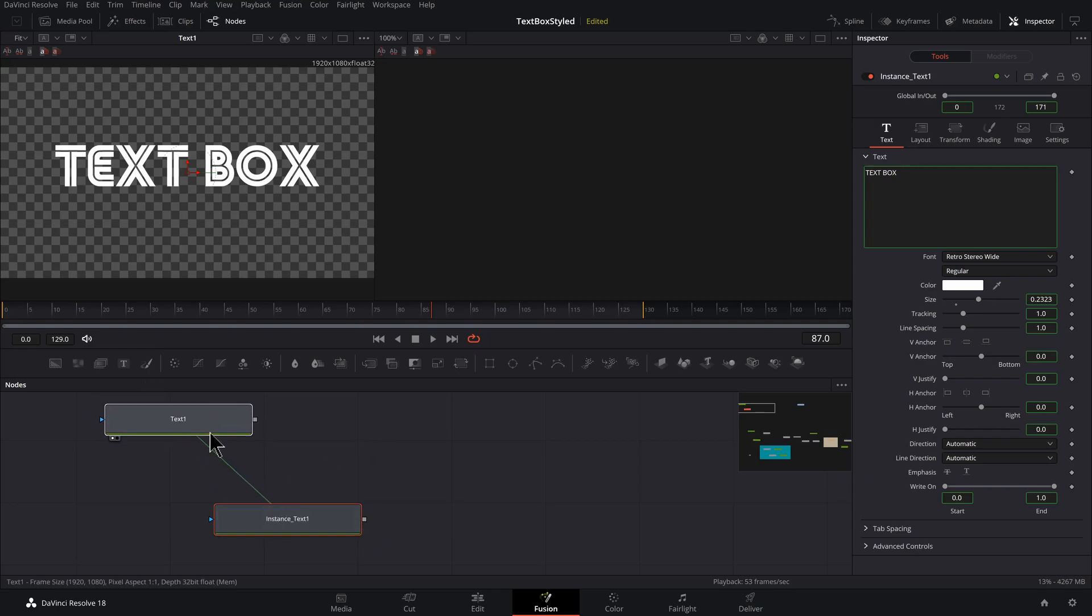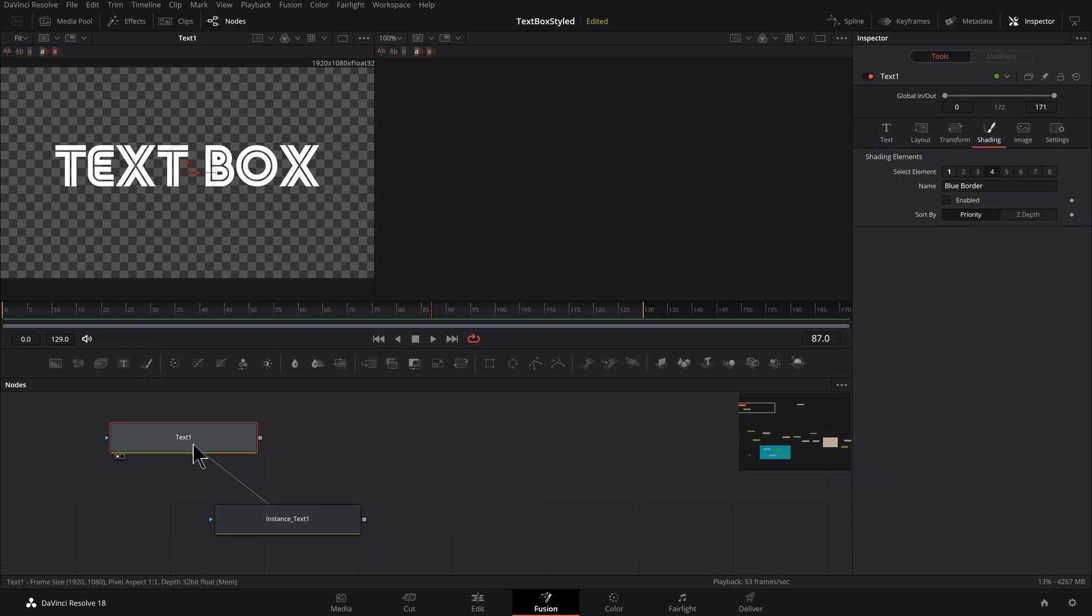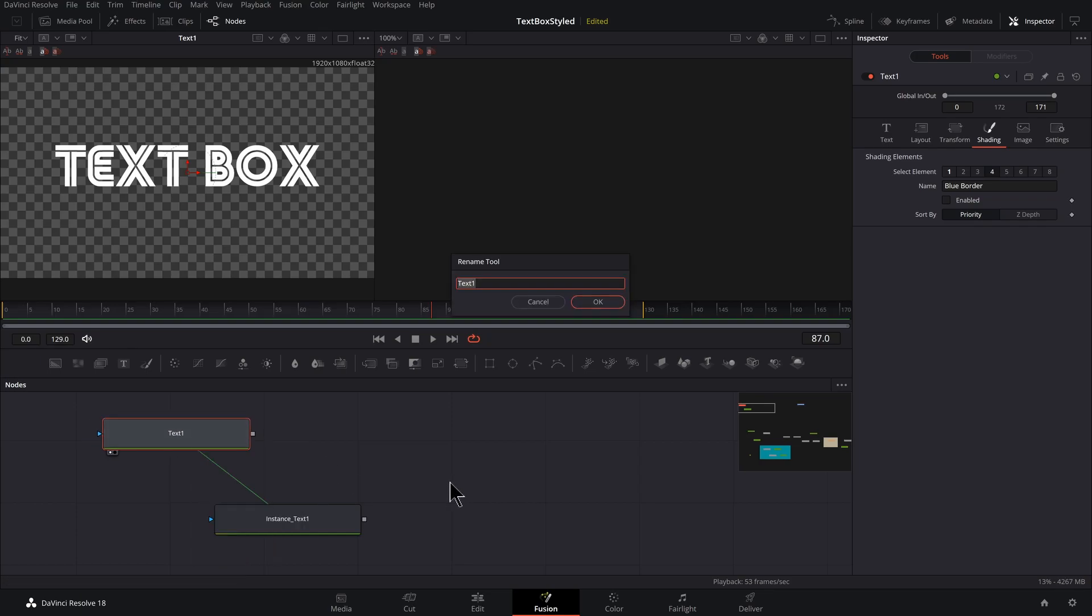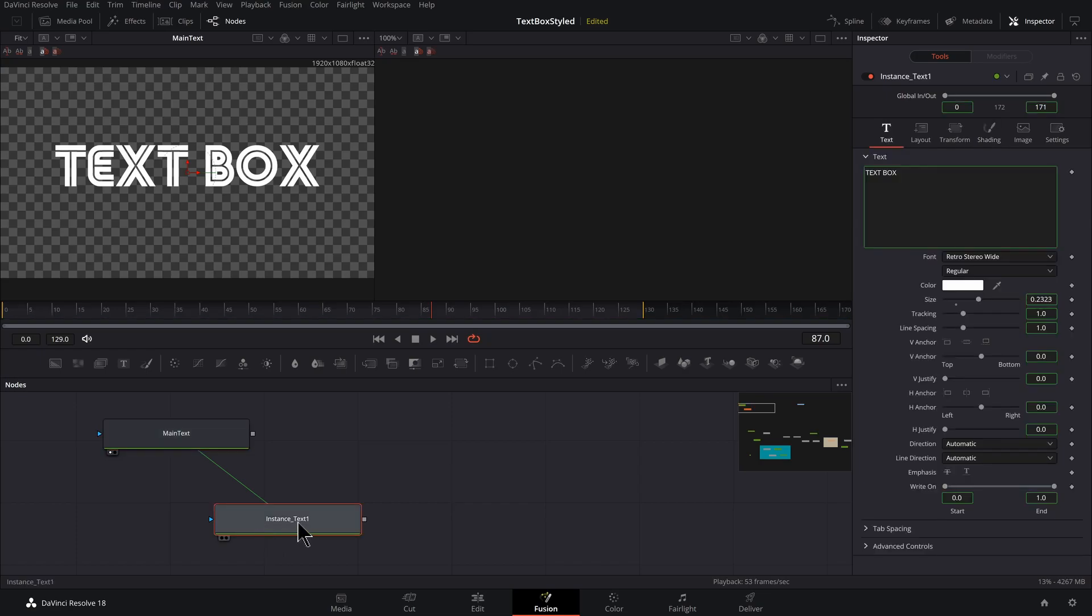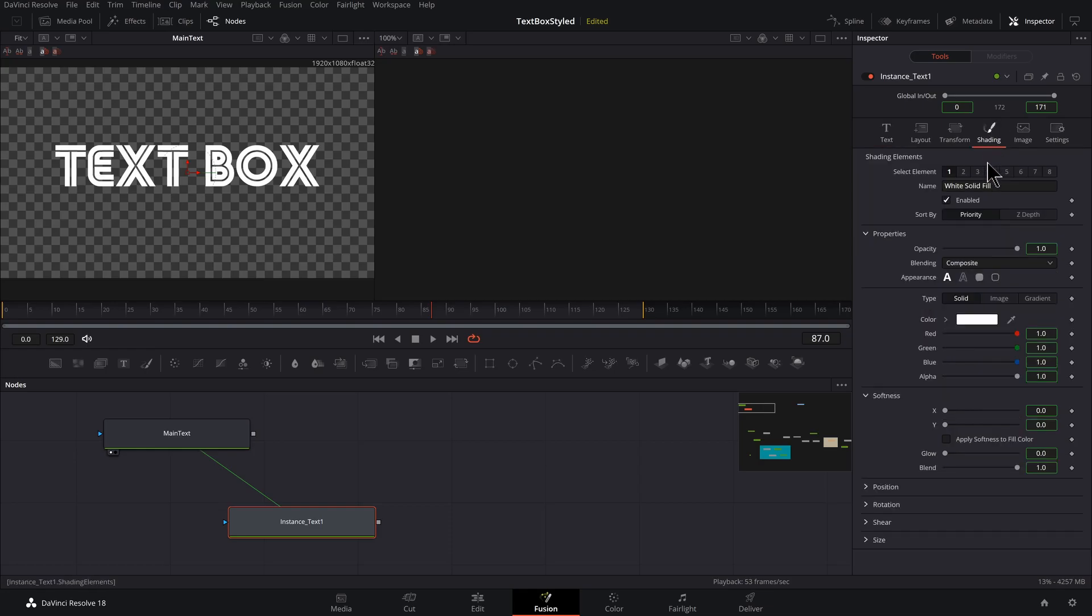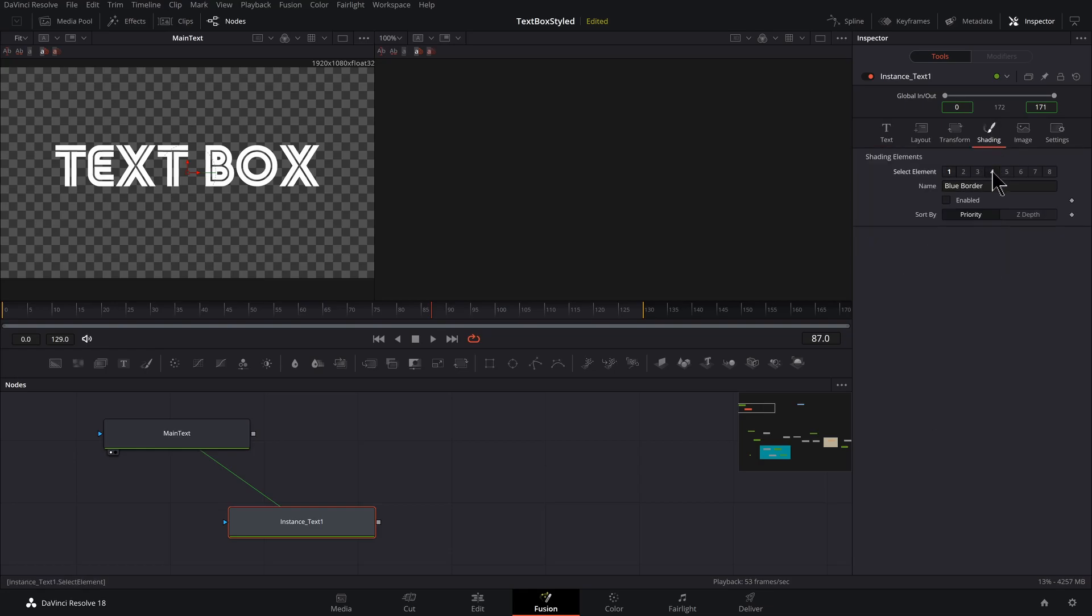And also while I'm at it, I should select my original text node and press F2 and call this main text. So now I want to select my instance text one. And with my instance text selected, I want to click on the shading tab, go to number four.